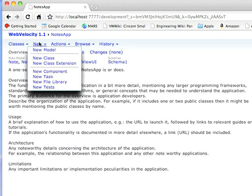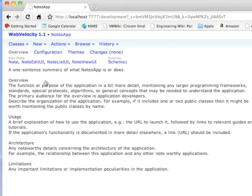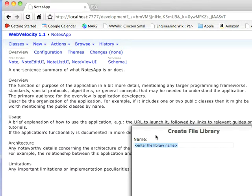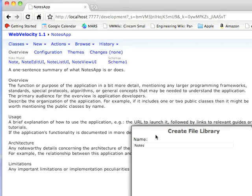To get started, let's create a new file library. So we'll go to New File Library down here, and we'll just give this a name, NotesFile, let's spell that without a capital O, FileLibrary. We'll hit OK.